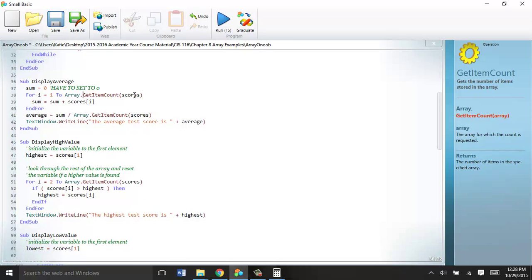And then we just total them up. Sum equals sum plus scores in the i-spot. Awesome. Average equals sum divided by array dot how many items are in the array. And then average. That's exactly what we did in that first program we looked at. If we want to find a high value, we're going to compare. This is also in the chapter, where it walks you through kind of a generic process of how to search through or sort through an array.